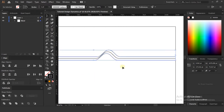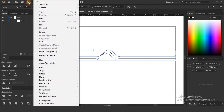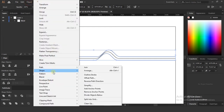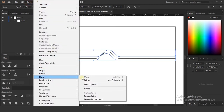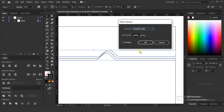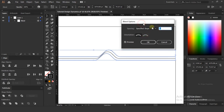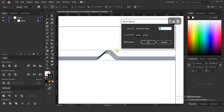So now select both layers again, and this time go to blend options. Check the preview option and select spacing to specified steps. Now we can manually change how many lines we need in between them.